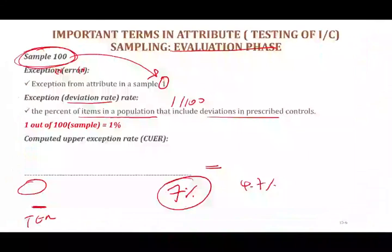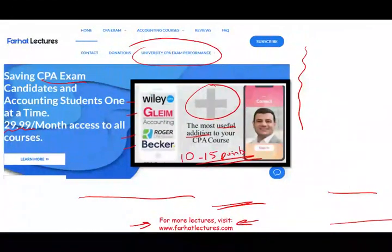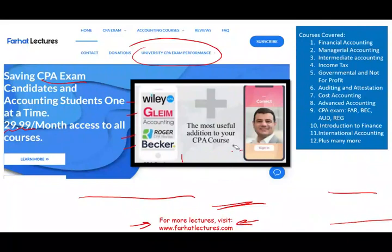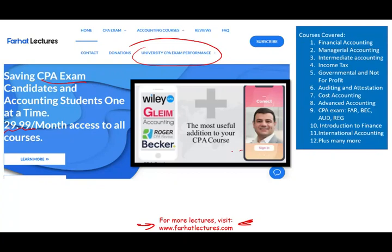Hopefully this recording helps you understand this important topic for the CPA exam. Make sure to know the relationships between all these terms. Check out my website farhatlectures.com — I'm not going to replace your CPA review course, but I explain concepts in detail to help you do a better job. Think of me as prepping you for your prep course. Study hard, good luck, and stay safe.